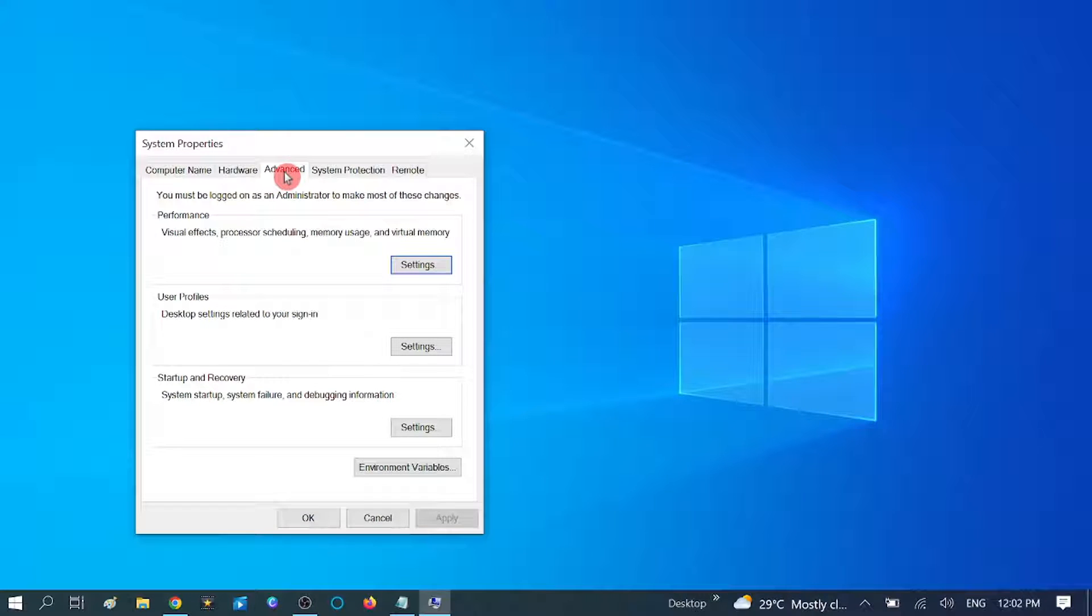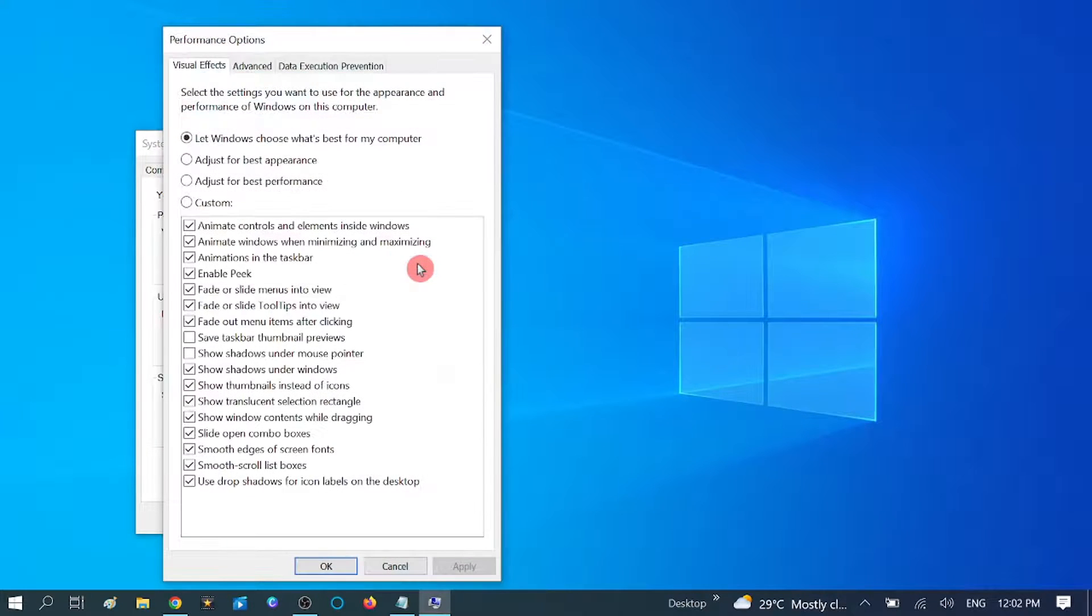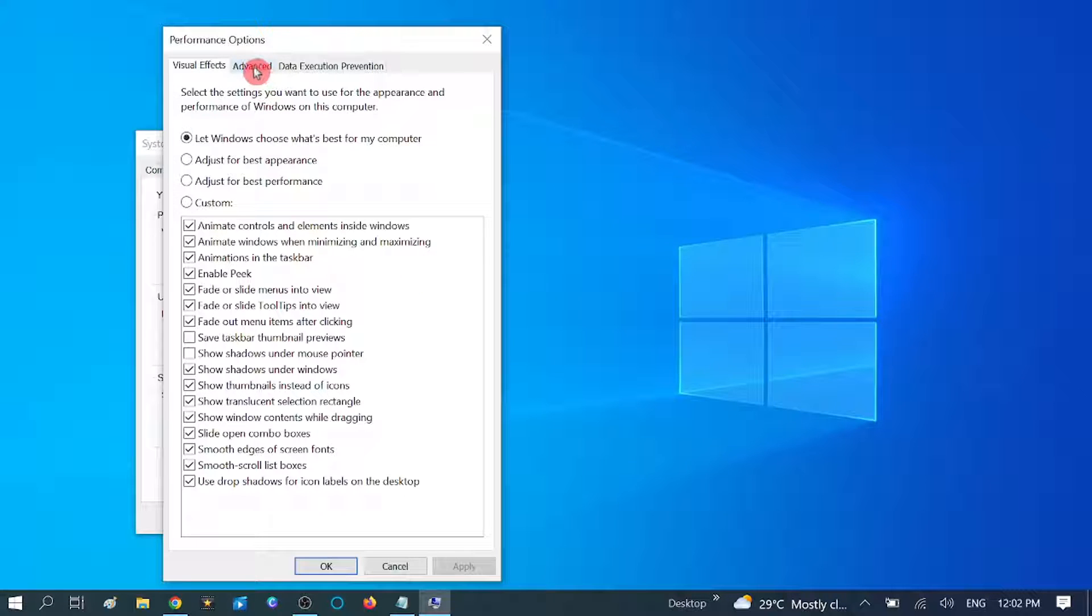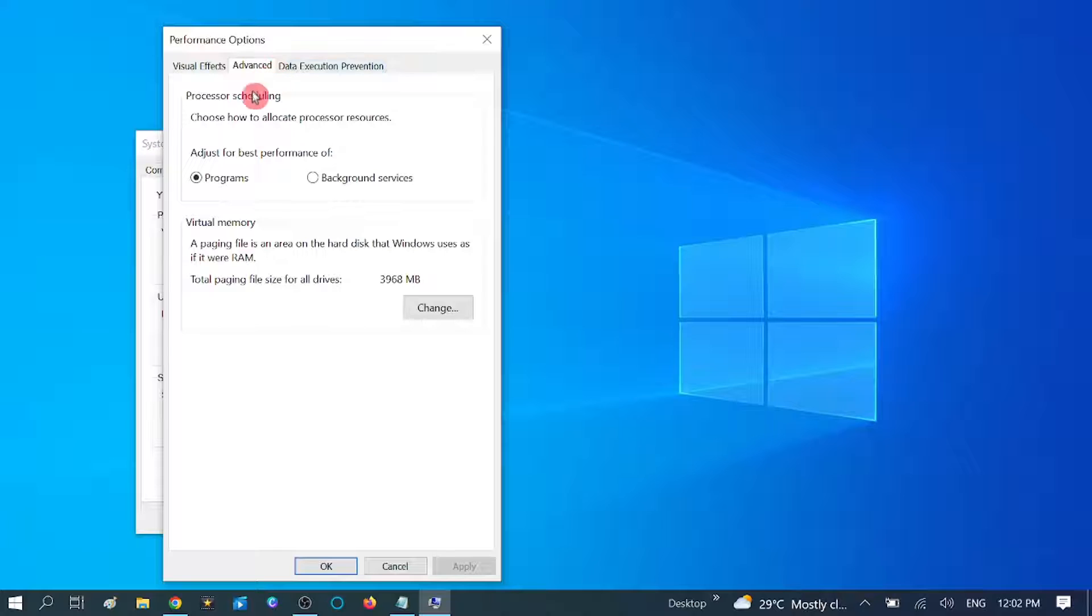Then under the Performance tab, you need to click on Settings button here. Now again go to Advanced options. Now you need to click here which is under Virtual Memory. Click on that.